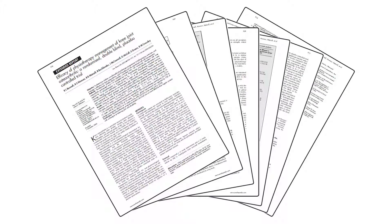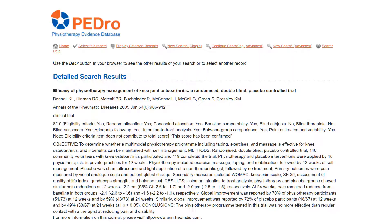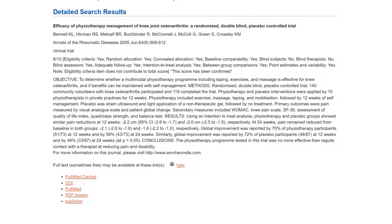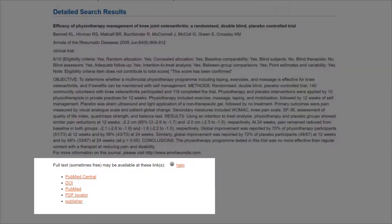Full-text articles are also needed for a detailed description of the intervention. When a search of PEDro locates an article of interest, clicking on it brings up its detailed search results page. Links to full-text are available at the bottom of this page.